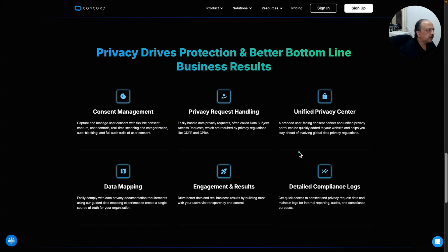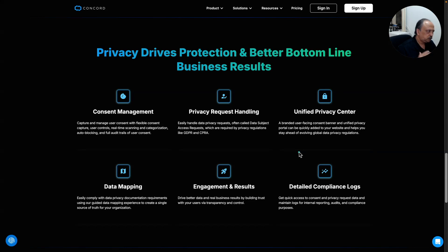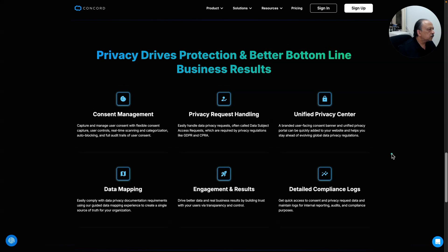Why do you need data privacy and protection? It's based on your region and regulations. I want to mention a disclaimer — I'm not an attorney and not a compliance or data privacy expert, so please check with your attorney and a data privacy professional for your specific situation. Key features include consent management, privacy request handling, a unified privacy center, detailed compliance logs, and data mapping.